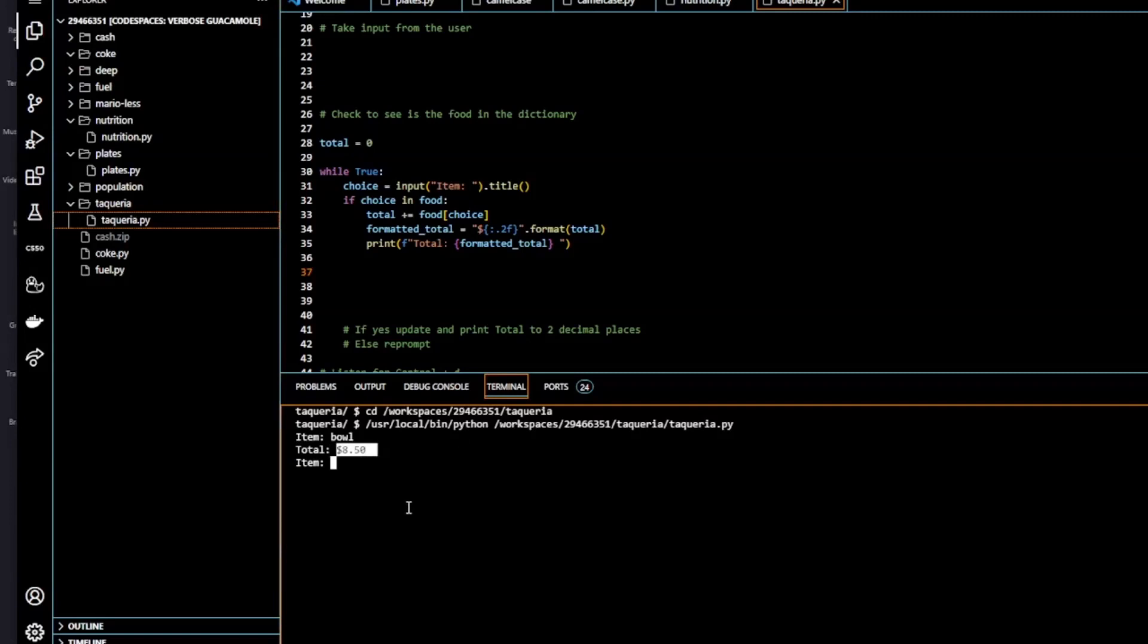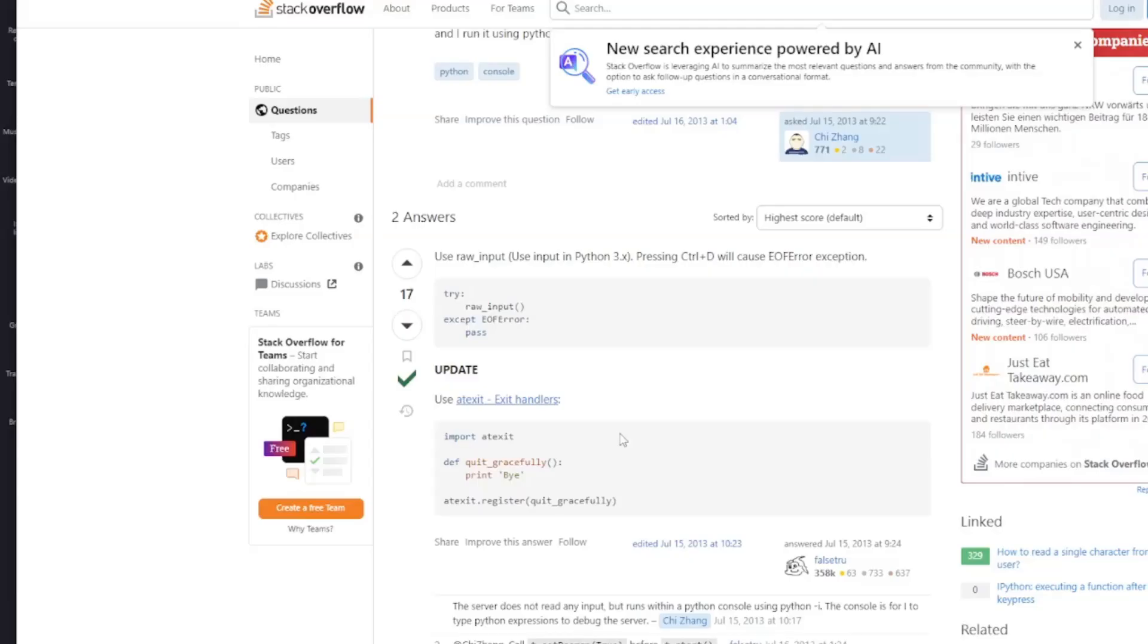So next we have to do the error handling. Remember, we have to keep an eye out for when the user hits Ctrl D to stop the program. So I did a bit of Googling on Stack Overflow. I found a try and except with an EOF error. So I'm just going to copy this.